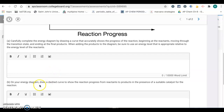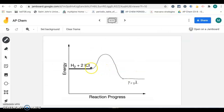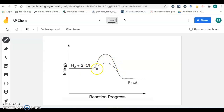Then letter B, on your energy diagram, draw a dashed curve to show the reaction progress from reactants to products in the presence of a suitable catalyst for the reaction. So if this is our uncatalyzed reaction, we want to draw a catalyzed reaction — the starting and ending points are the same, but the pathway requires less energy. We have to draw the height of that activation energy hill somewhere lower than where we started initially. So the dashed line would be our catalyzed reaction.